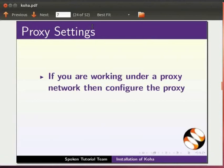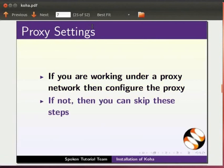If you are working under a proxy network, then configure the proxy. If not, then you can skip these steps.